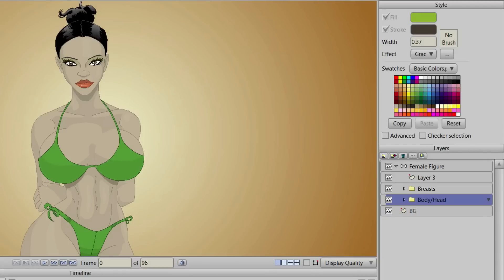For this tutorial, as you can see, we already have a female character drawn up and ready to go. We'll be focusing on two different ways to animate breasts for female characters. The first will be Dynamic Bones, and the second will be using your Smart Bone Dial.